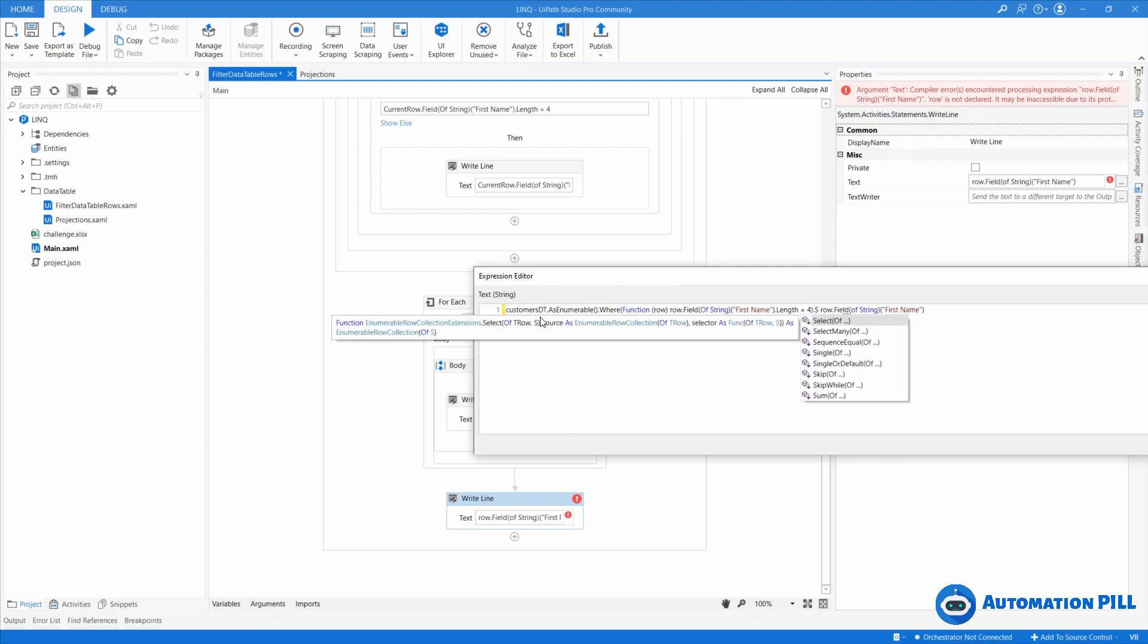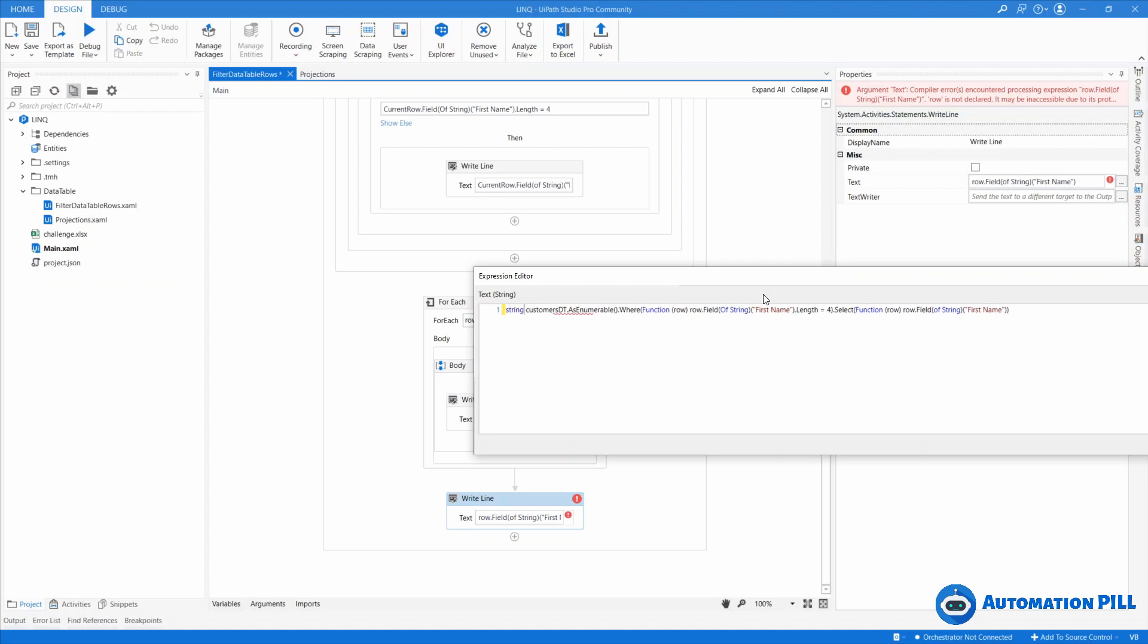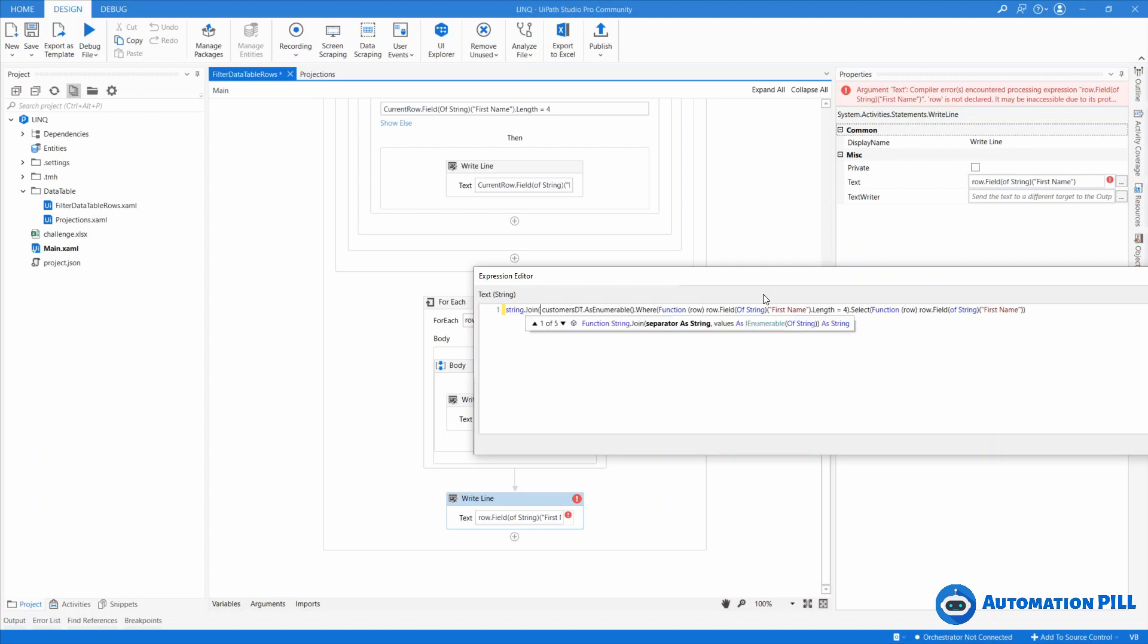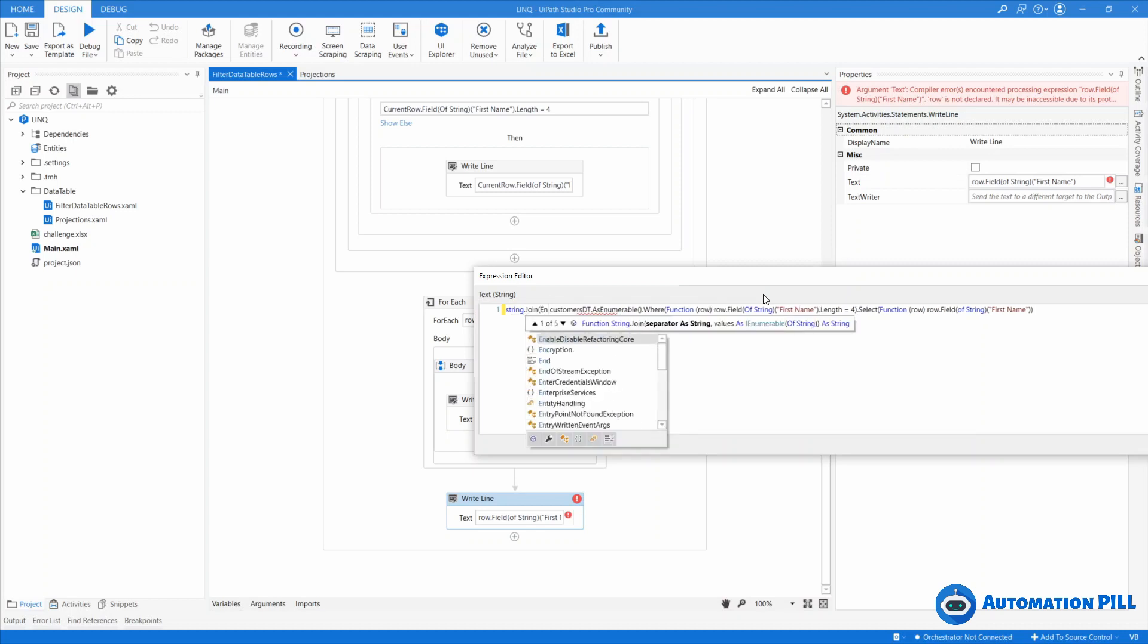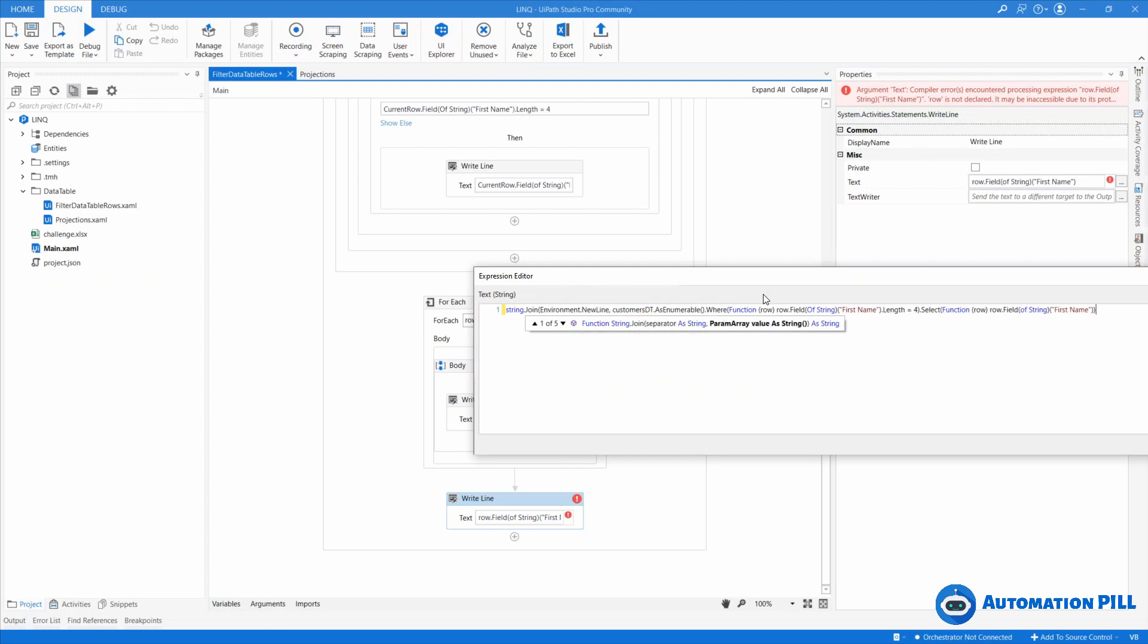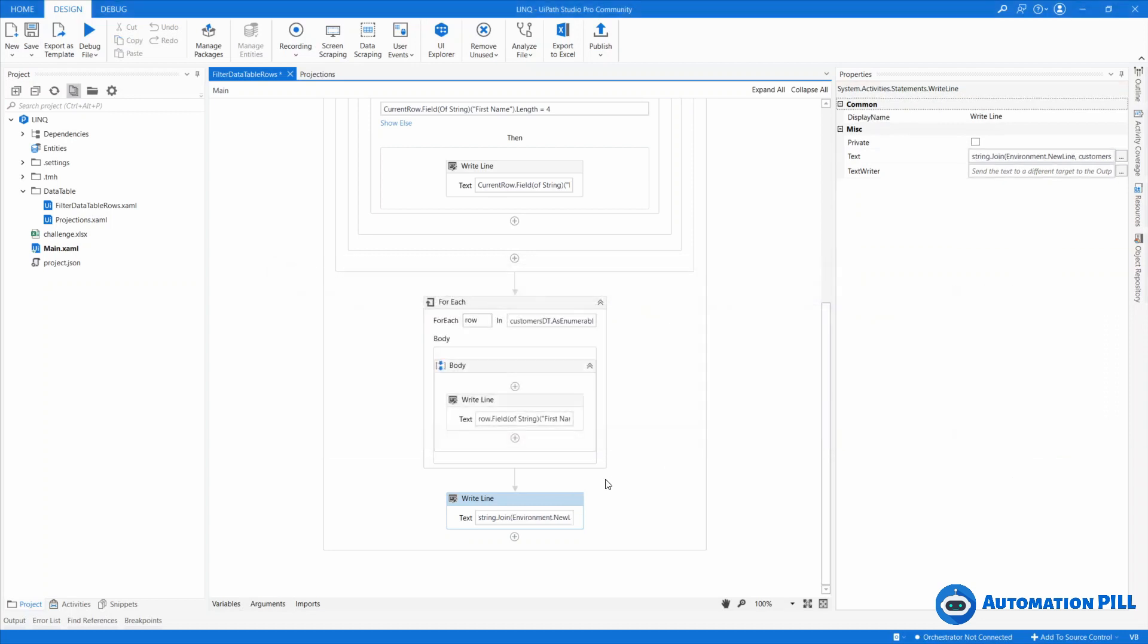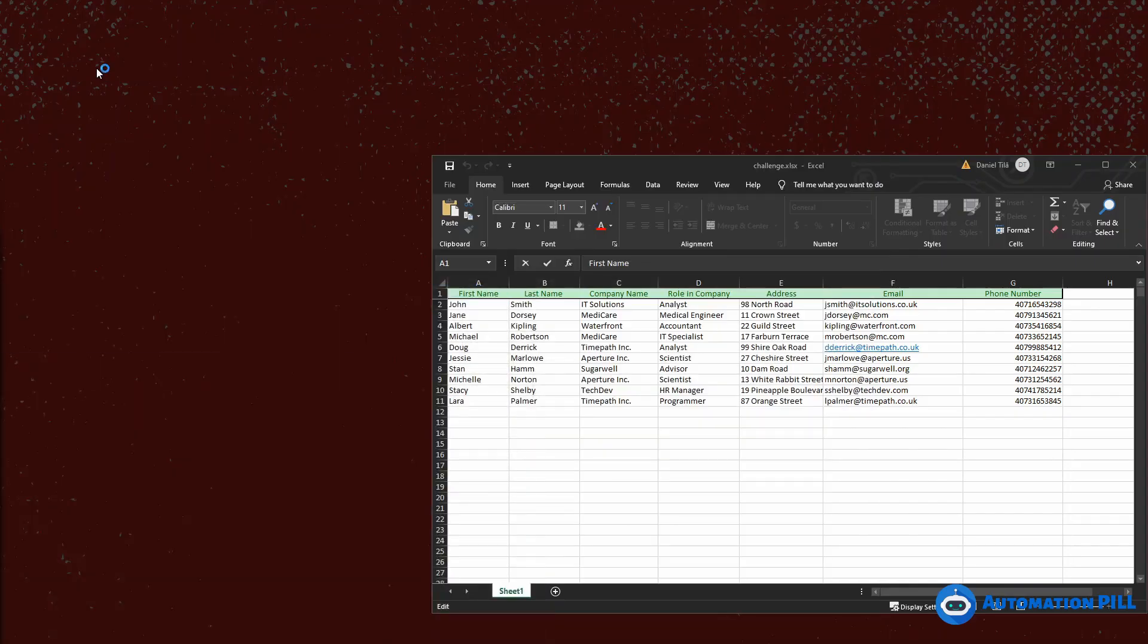And then I'll just say select. And instead of the row, I'll take the function that should be the row and I'll select these and I'll use string that join. And I'm going to use environment the new line with the collection which I have filtered here, which is a collection of first name. I'm going to hit okay.